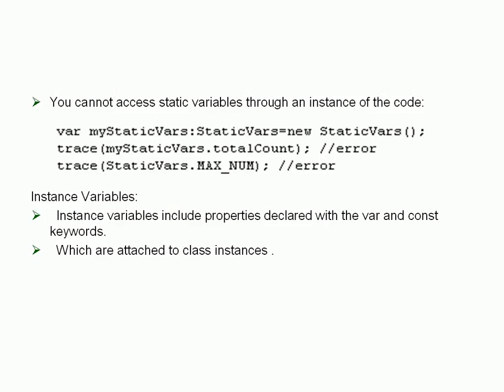Variables that are declared with both static and const keywords must be initialized at the same time as you declare them. For example, with max_number, you cannot assign a value to max_number inside the constructor or instance method. The following code will generate an error because it is not a valid way to initialize a static constant.